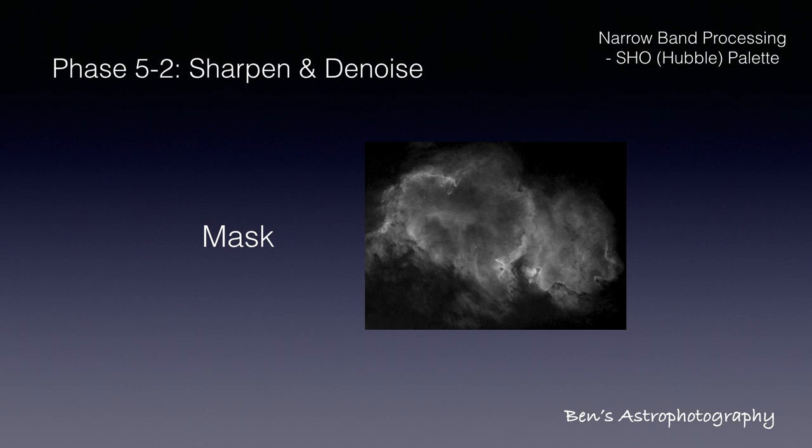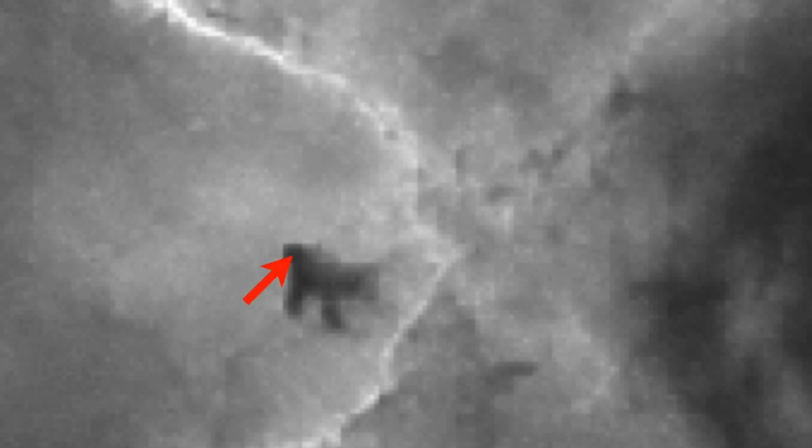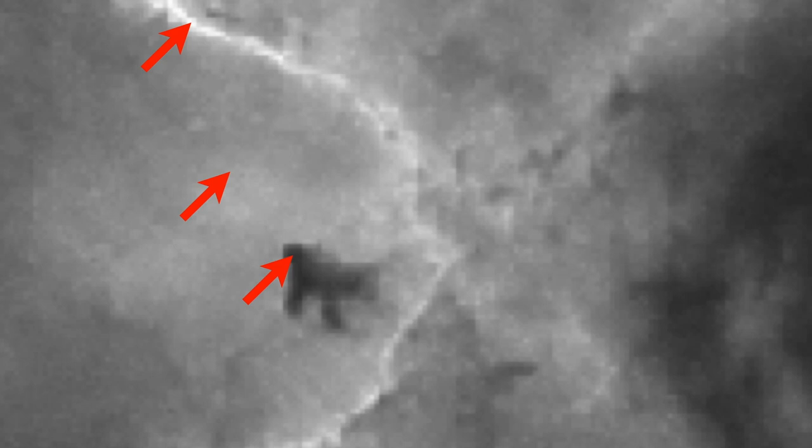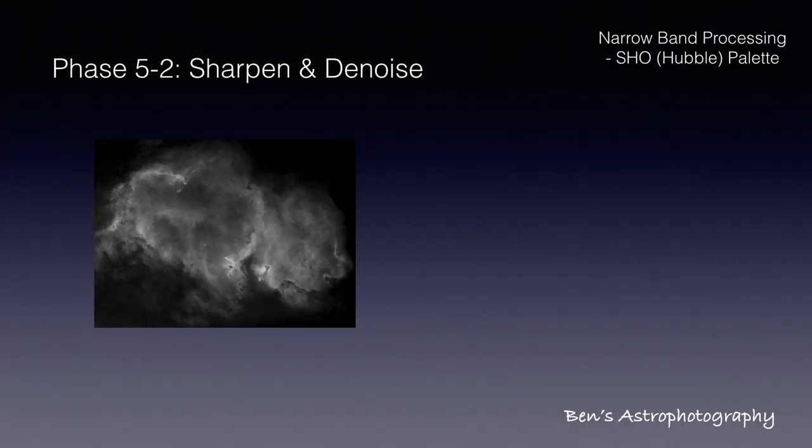For most adjustments in PixInsight, a good mask is essential. The mask is always a black and white image. It basically tells how much strength of the adjustment should be applied on each pixel. Black areas on the mask means nothing will be applied, white means 100% application of the adjustment, and the gray area means a certain percentage of the strength.